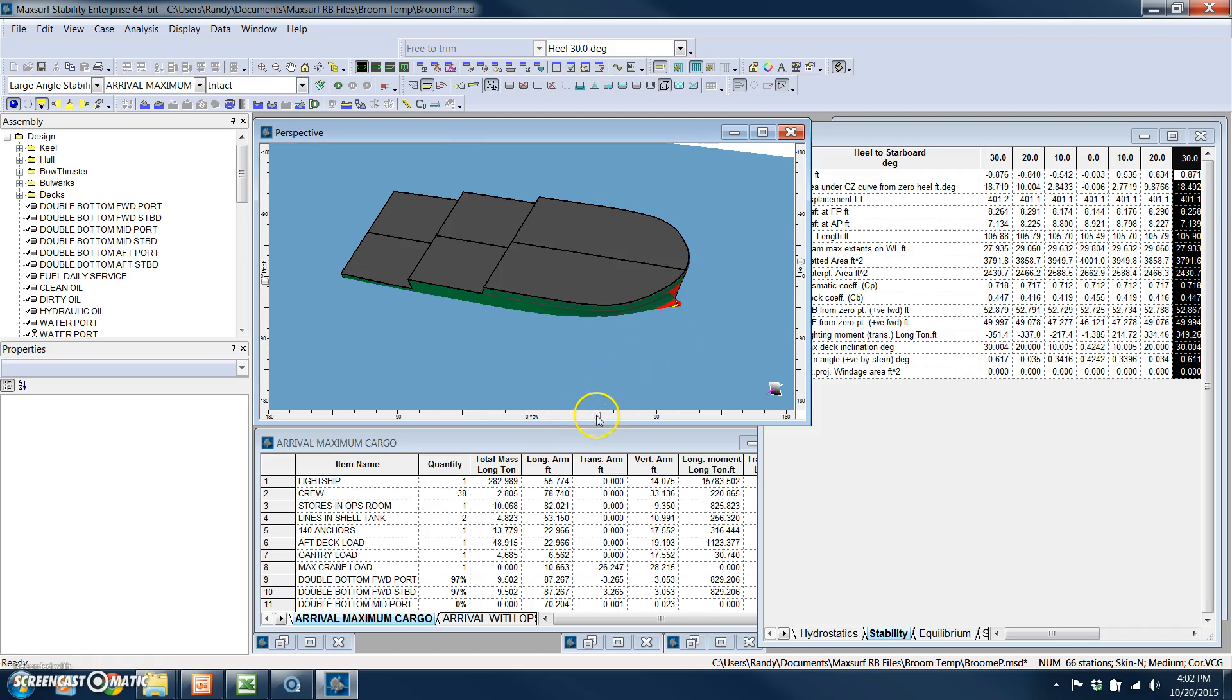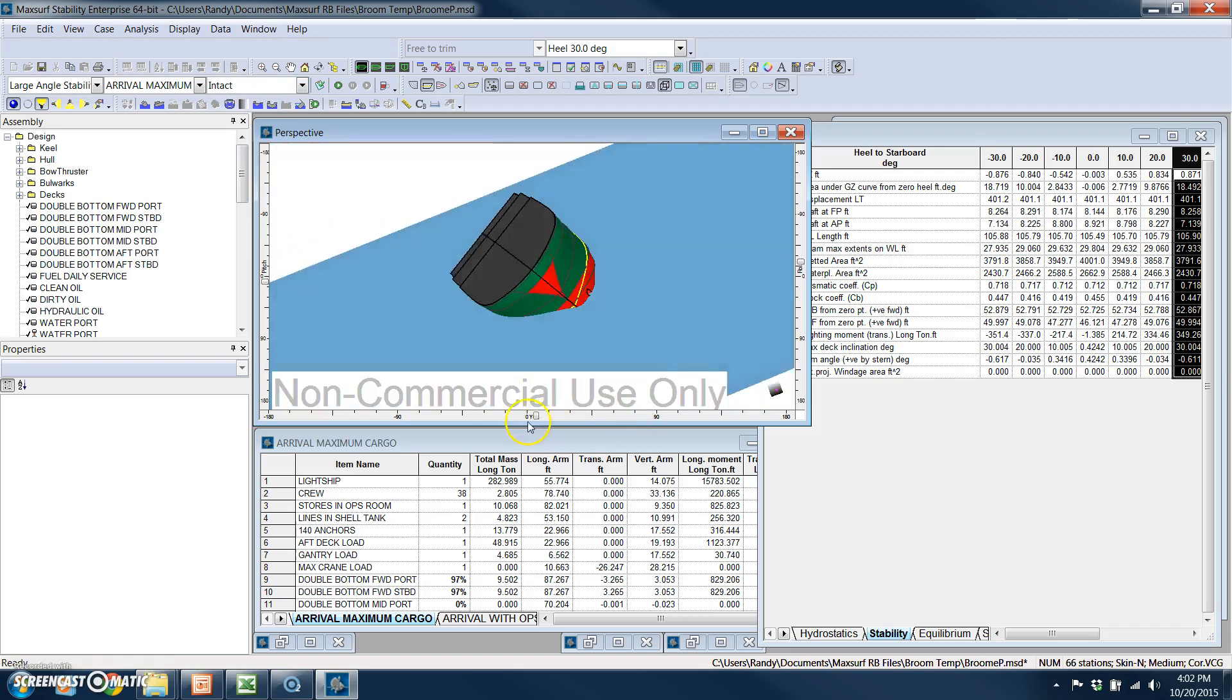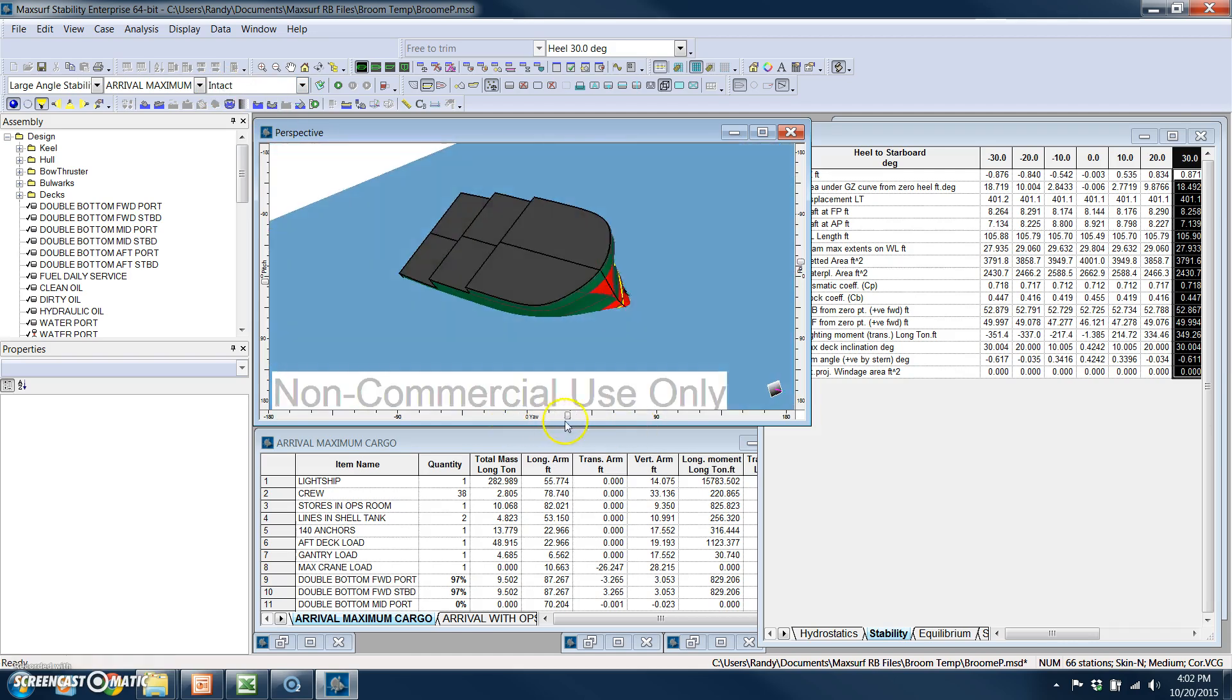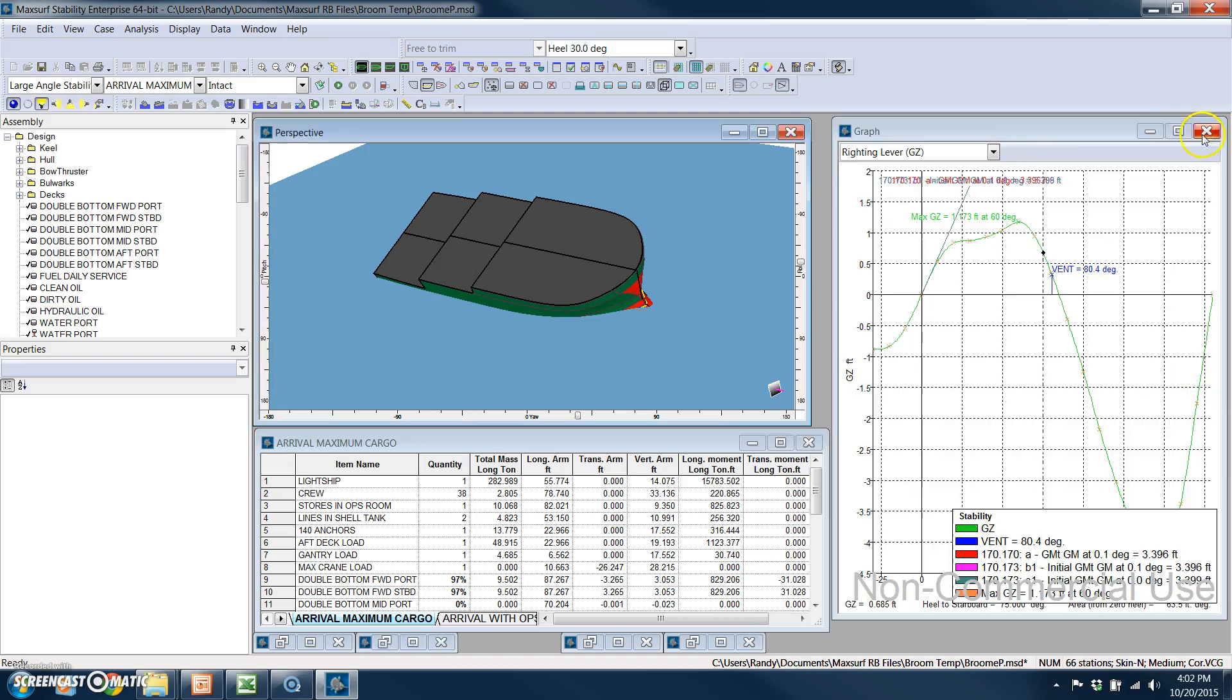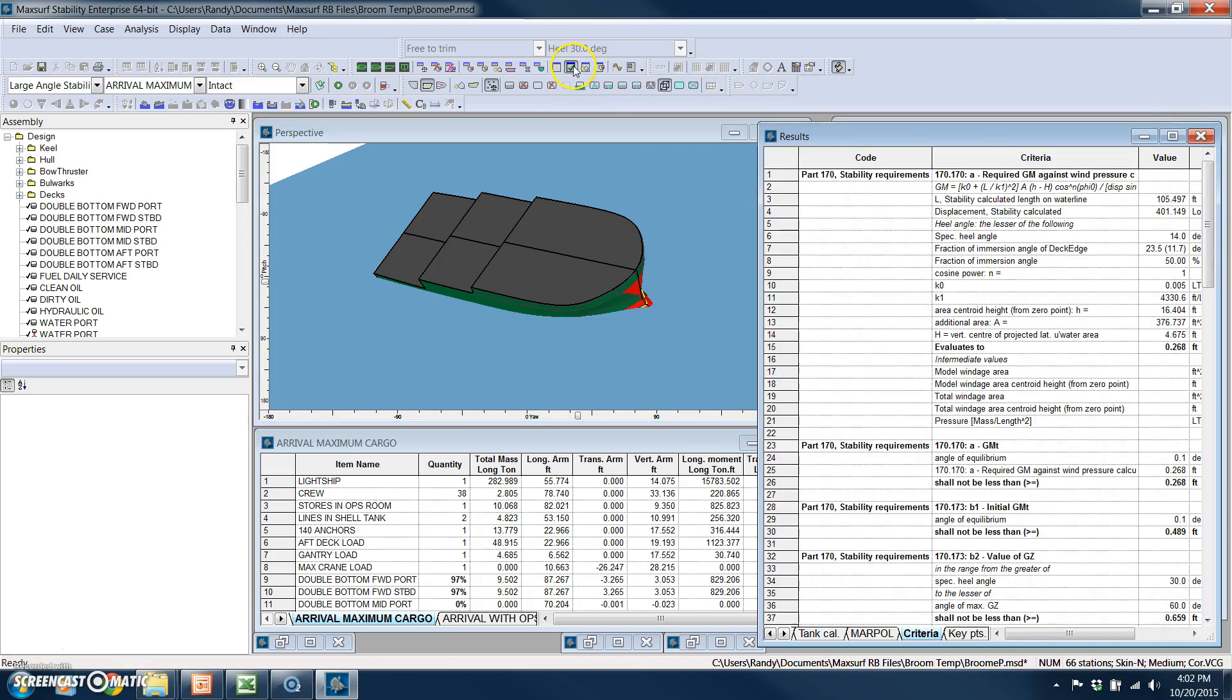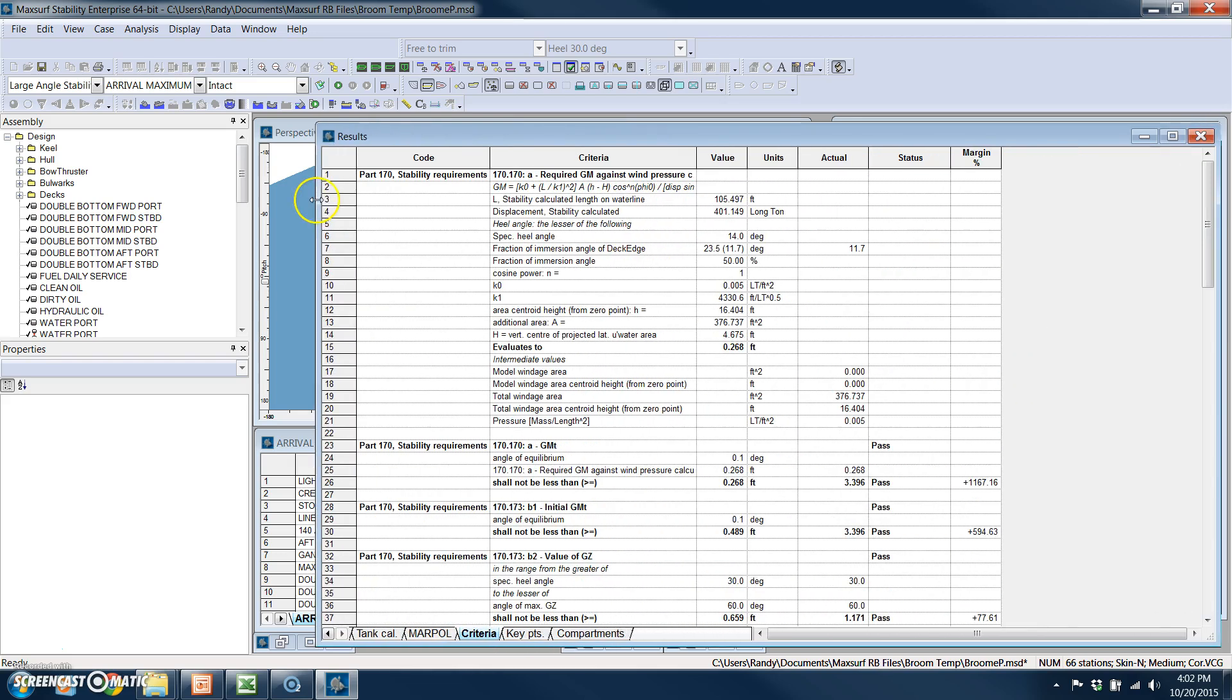And this can be useful for reports, for example. Also, I can look at my results of the criteria check.